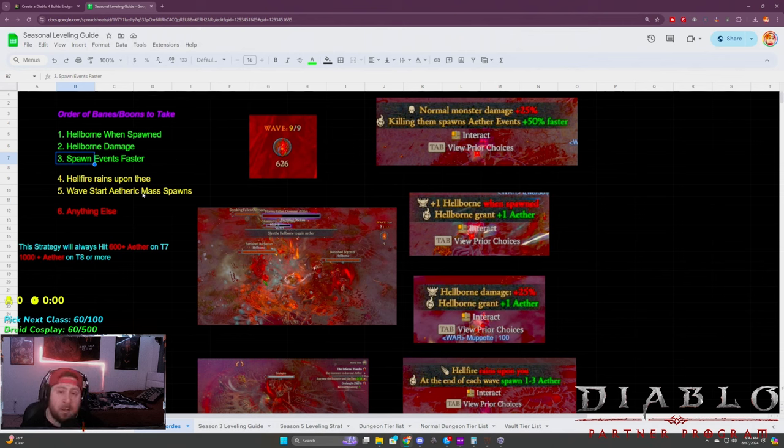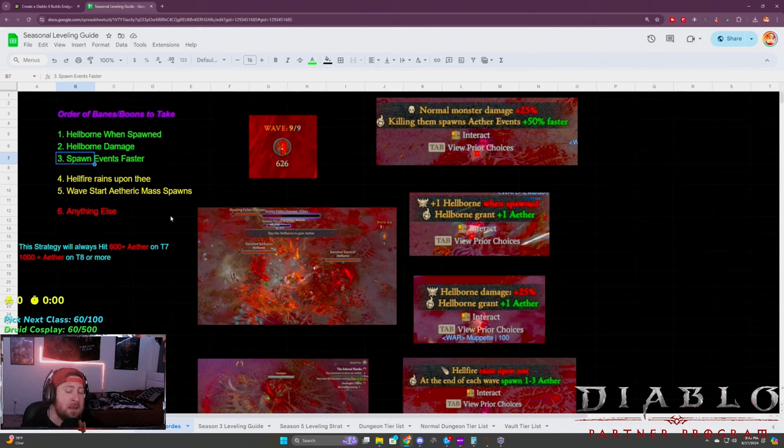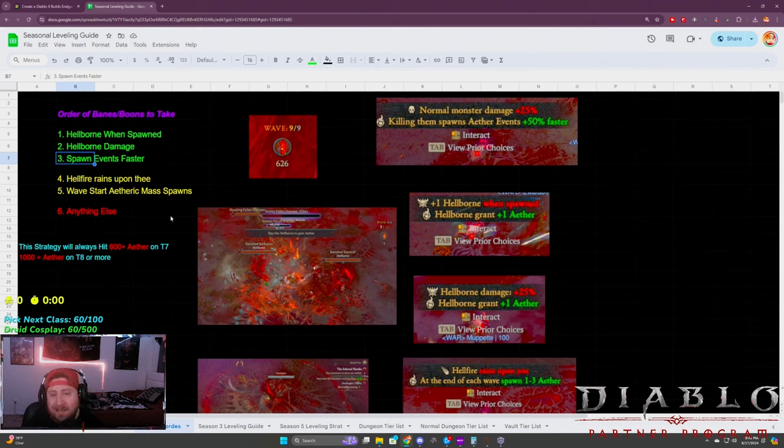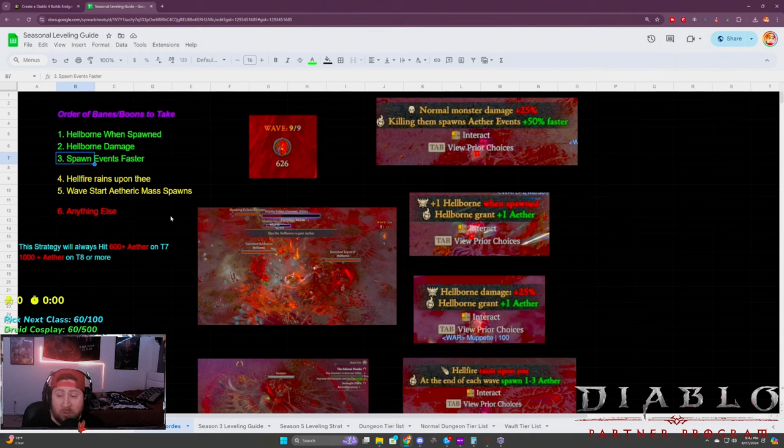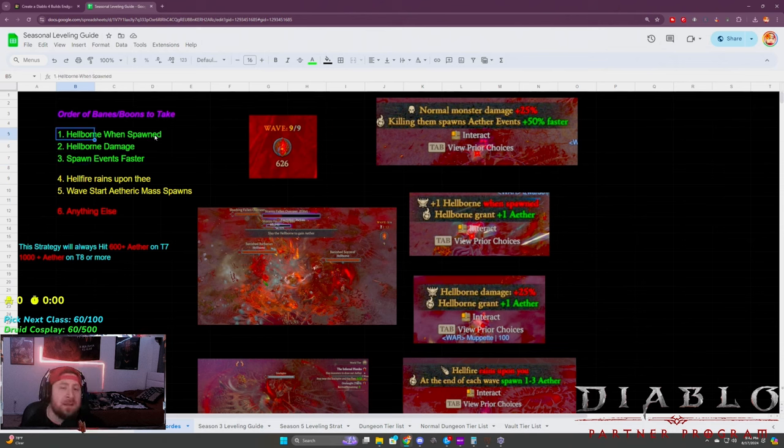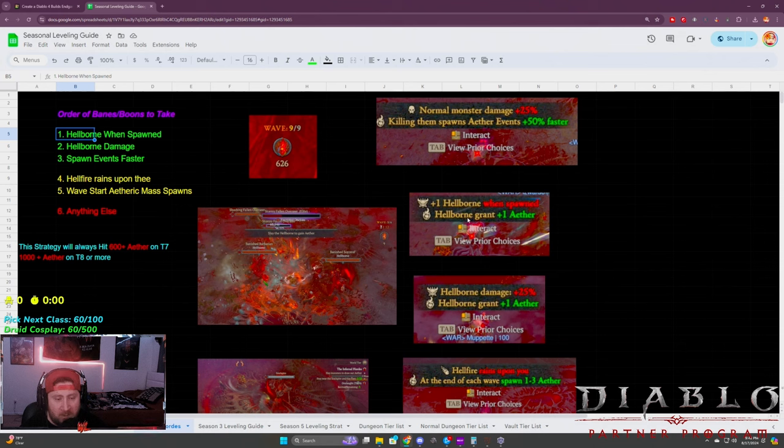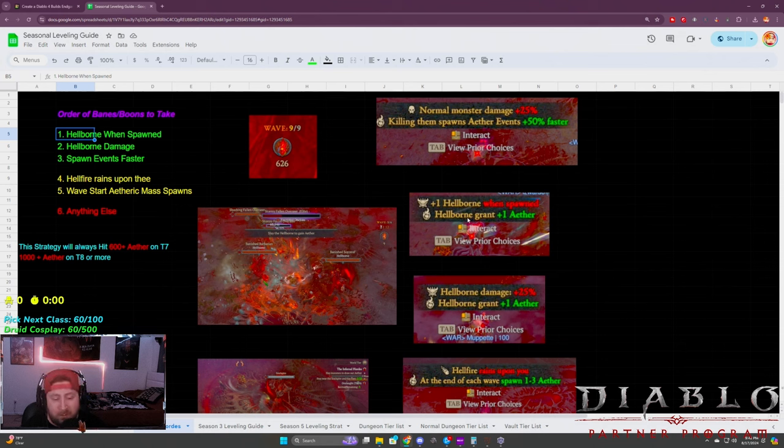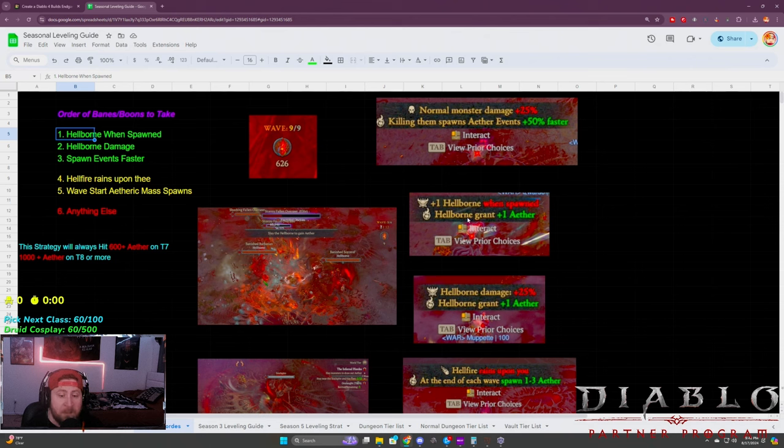I've kind of just broken this down. It's a very quick list because I don't want to confuse you guys. I just want to show you the ones that you need to be looking out for when you go through your infernal horde runs. At the very top, everything is based on hellborns. Hellborn spawn the most and reward the most aether.